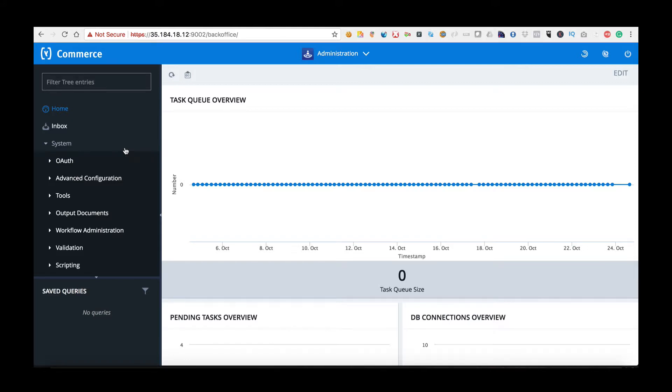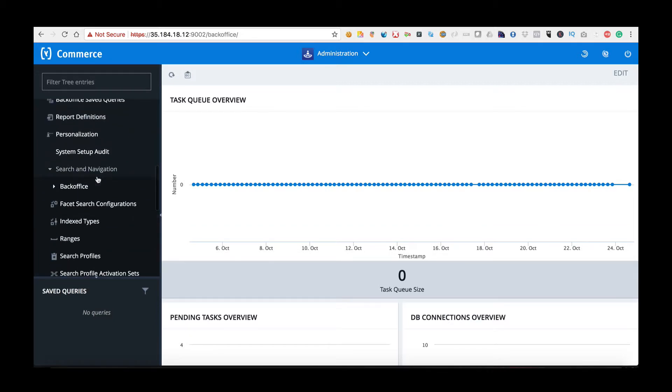To edit this I've come into Hybris Backoffice. I've chosen the Systems tab and I'm going to scroll all the way down to Fasten Search Configurations which is within the Search and Navigation folder.